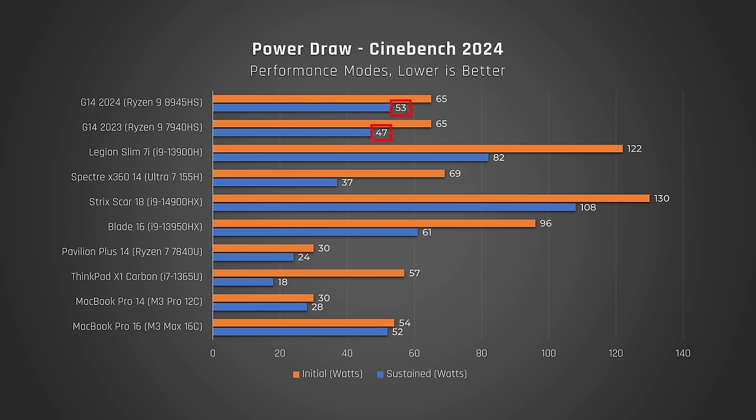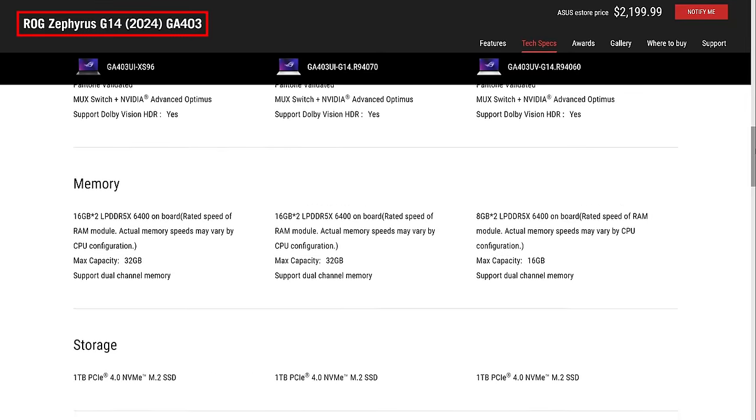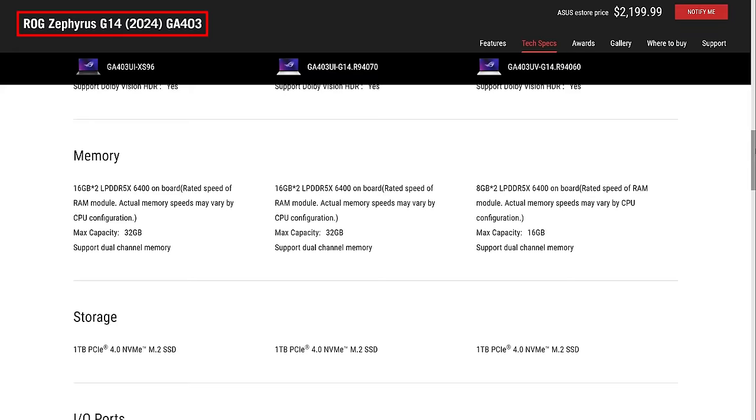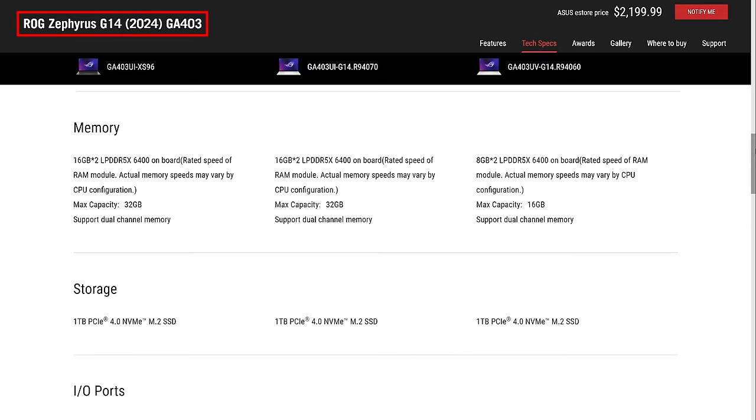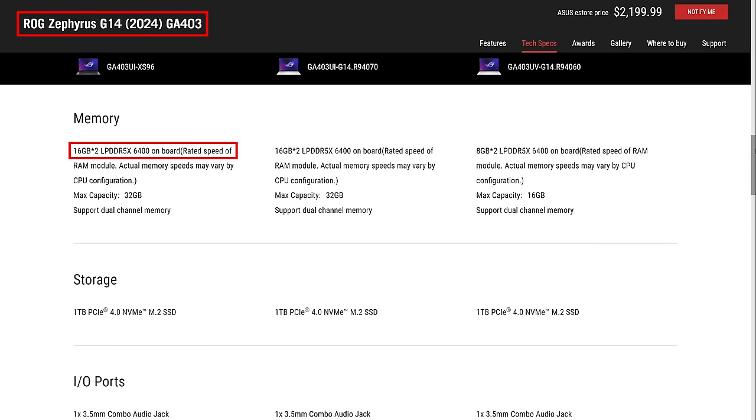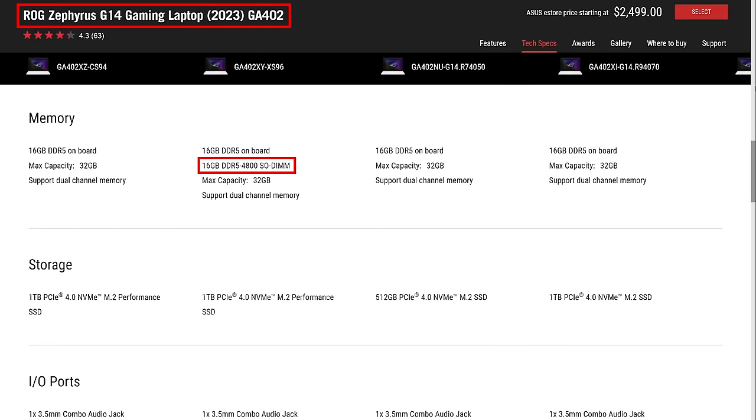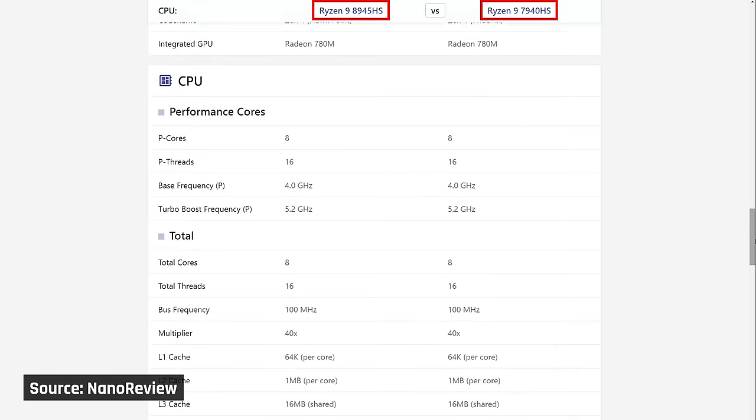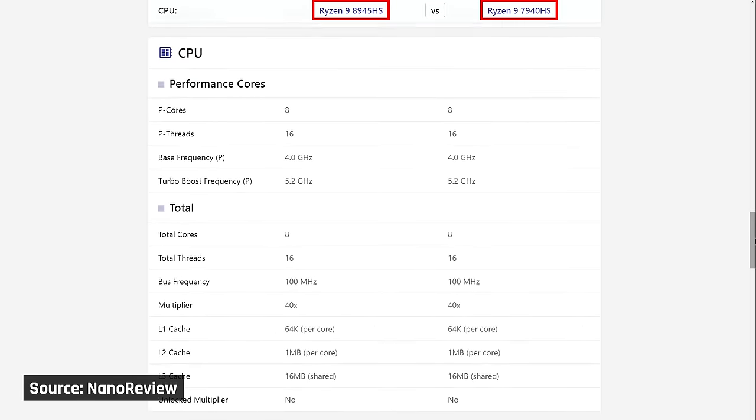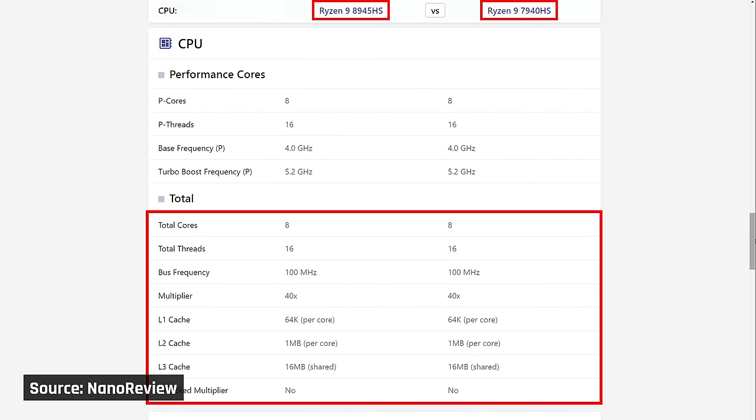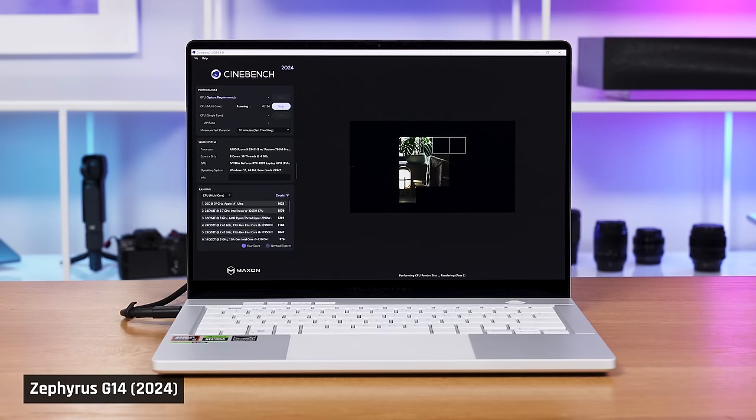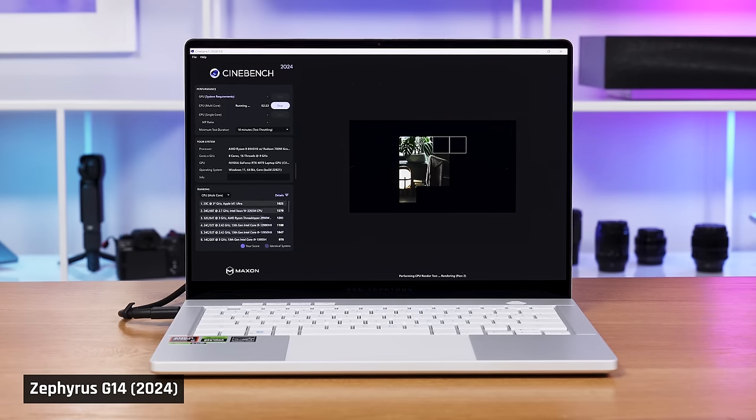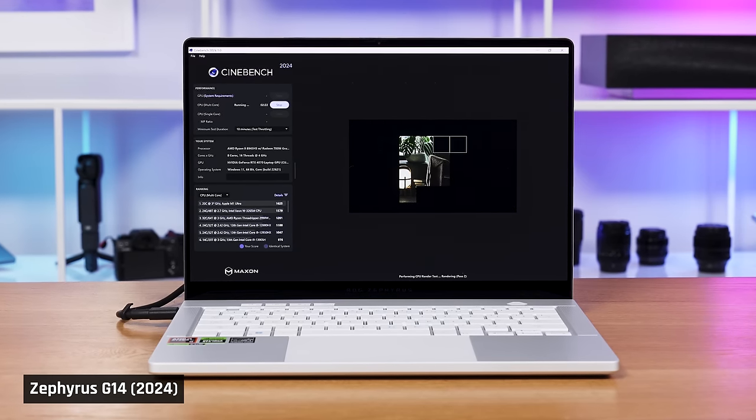That's because, when you look at power draw, this year the G14 feeds its processor a bit more power. And this year's model also has significantly higher clocked memory at 6400MHz versus 4800MHz. Given that this year's AMD processors are basically the same thing, I'm willing to bet that this year's G14 performs better in CPU tasks due to that higher power draw and faster memory.